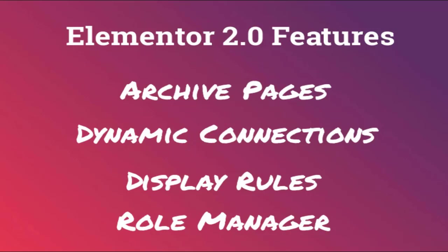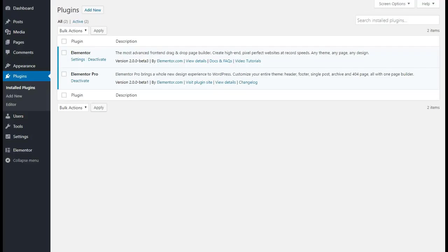So let's head on over to our test site on Local by Flywheel and get started. As you can see, I've already got the Elementor and Elementor Pro beta versions loaded.